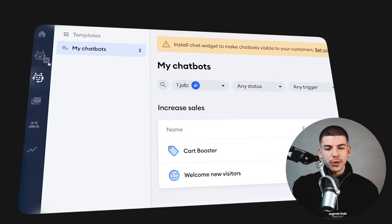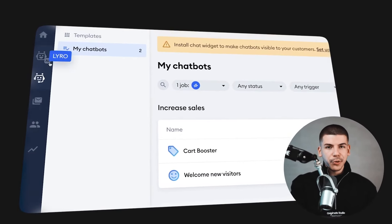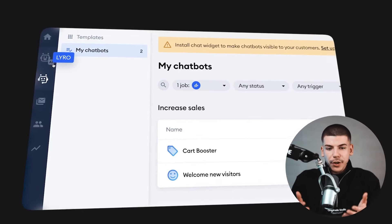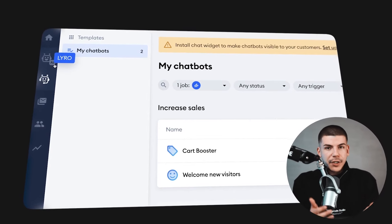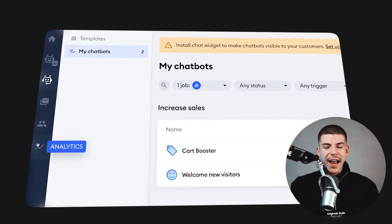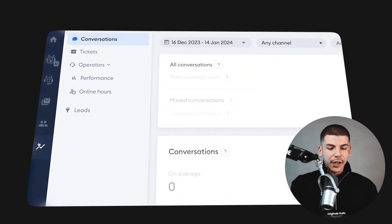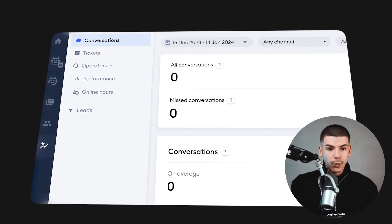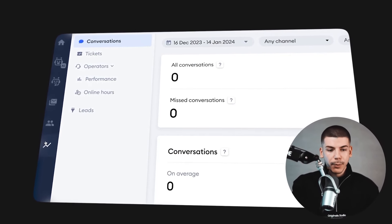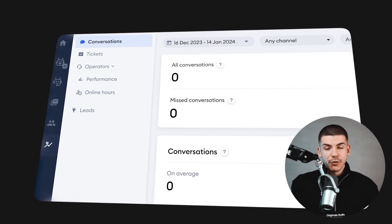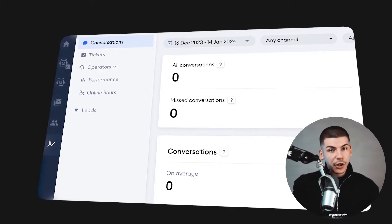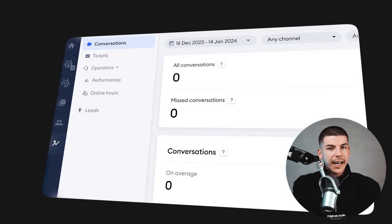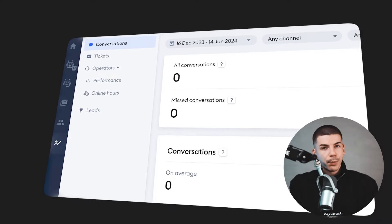Tidio is pretty much an all-in-one tool that helps you earn more revenue from people that are already visiting your website. You can also track analytics on the left-hand side to see what's working and what's not. When you see what's working — for example, if chatbots are earning you way more money — then double down on that and see how you can improve.